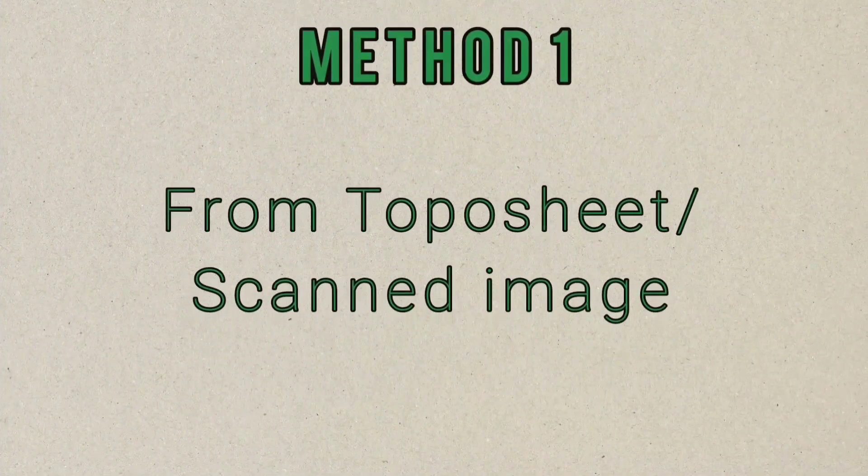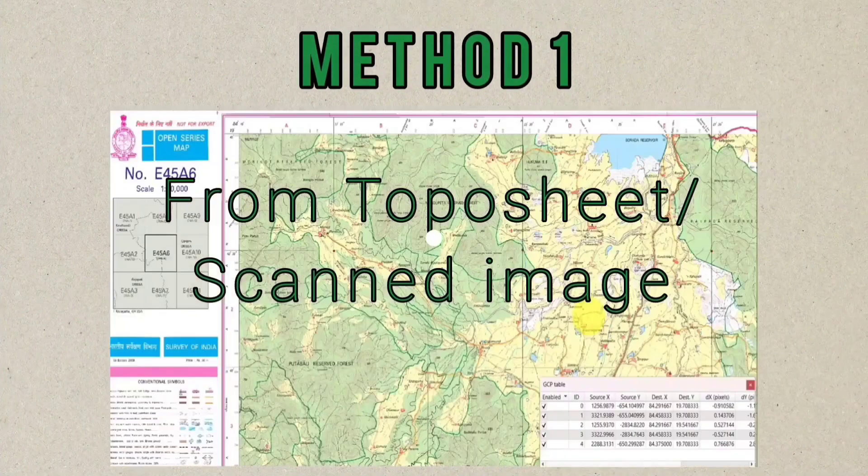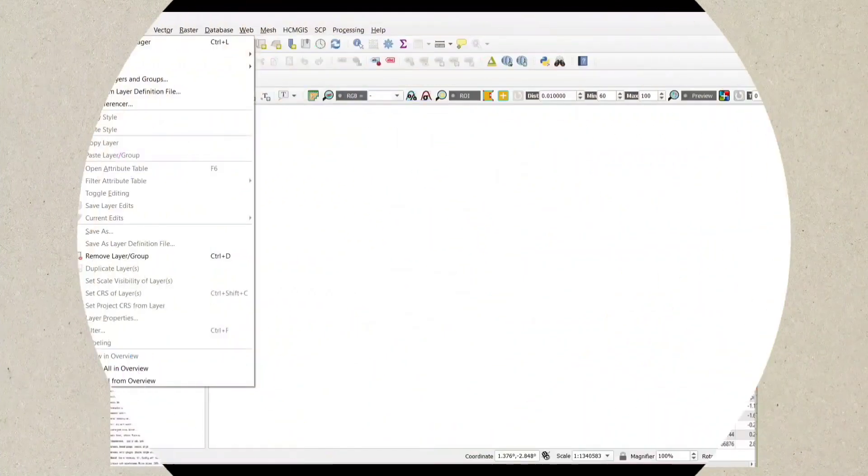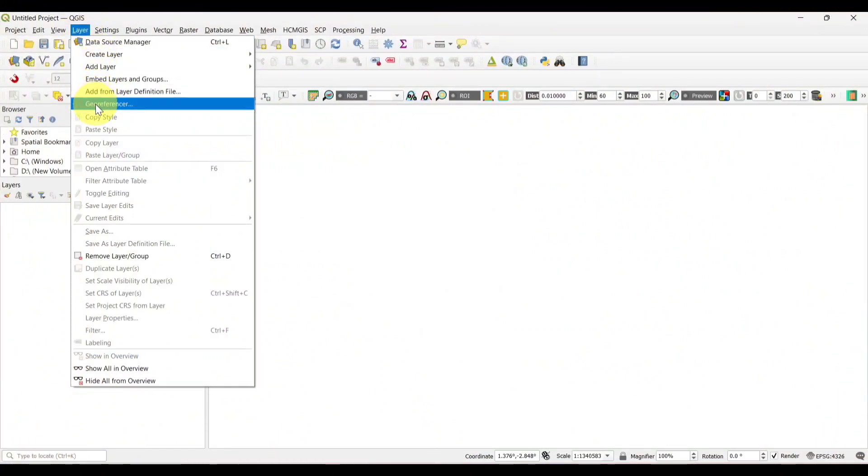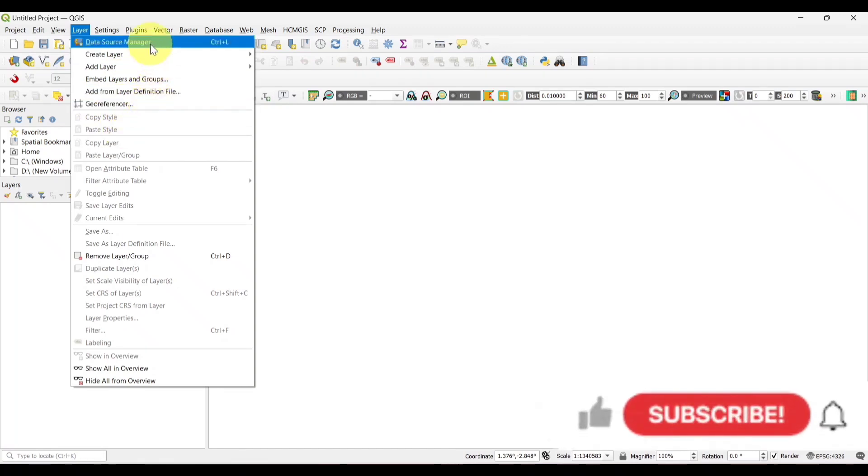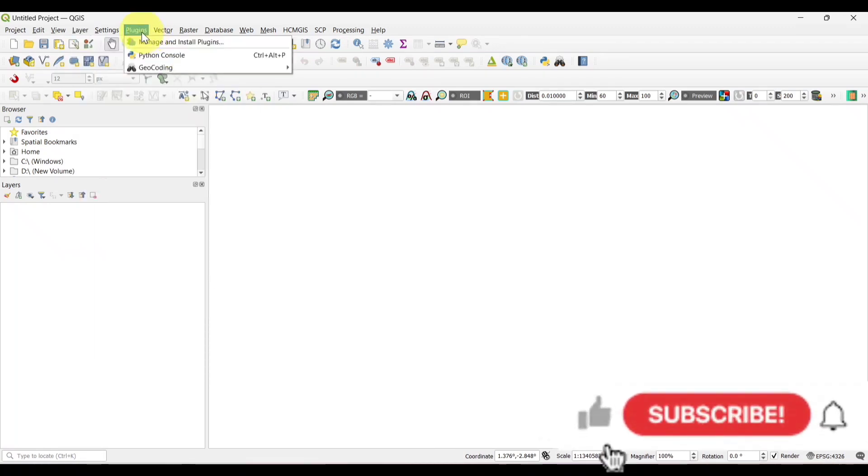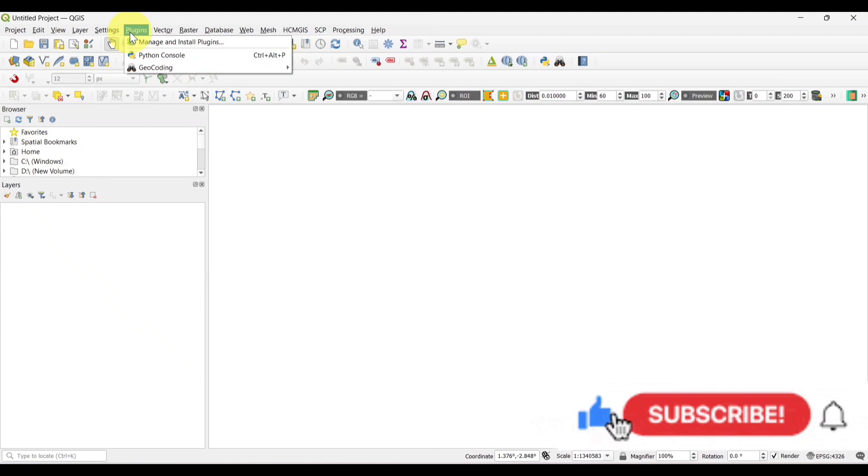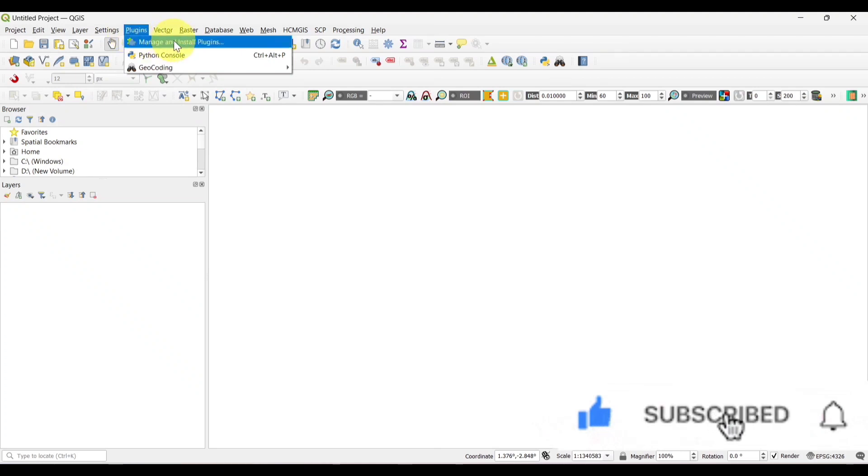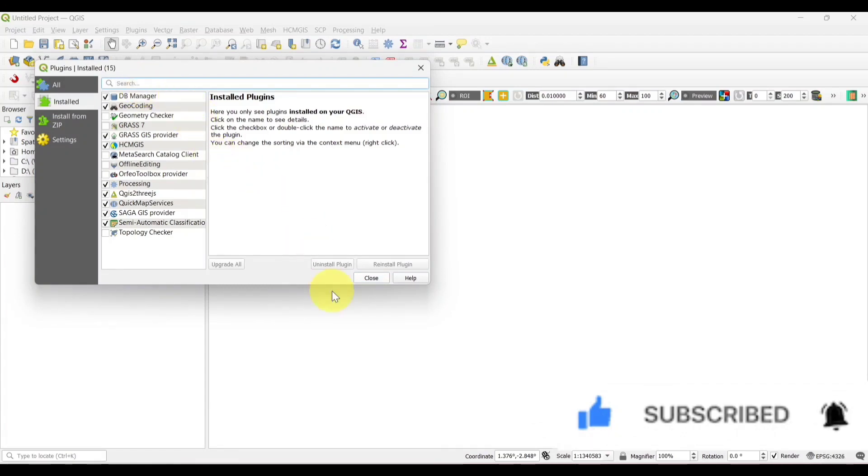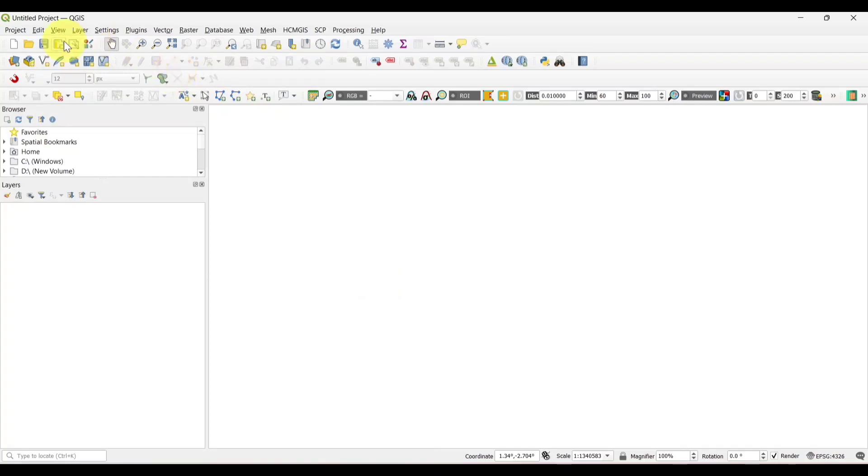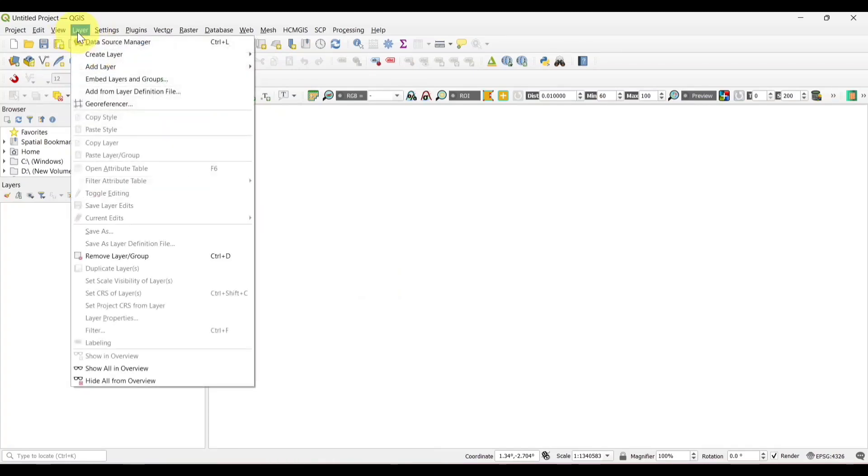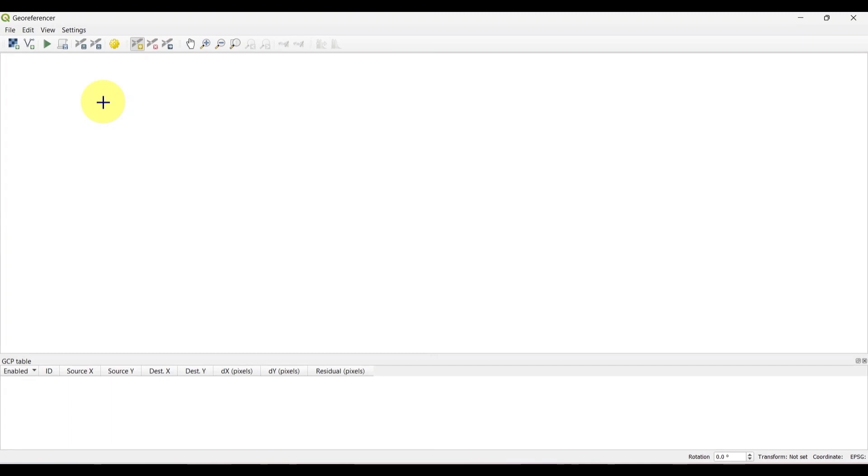Method 1 from TopoSheet or Scanned Image. First of all we will open QGIS. Then click on the layer section, we will get the option georeference. If the option is not visible then simply click on plugins, manage and install plugins. Here search for georeference and install it. Now click on georeference. A new window will be open.